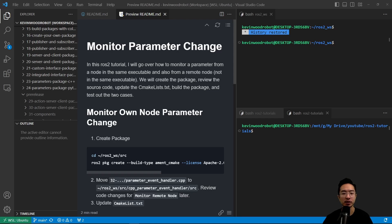In this ROS2 tutorial, I will go over how to monitor a parameter from a node in the same executable, and also from a remote node which is a node not in the same executable. We will create the package, review the source code, update the CMakeLists.txt file, build the package, and test out the two cases.